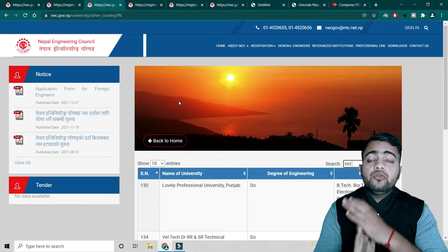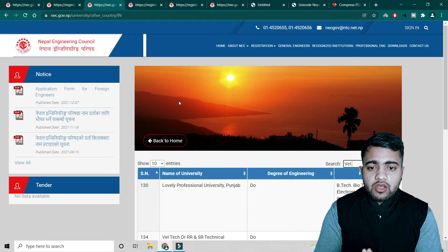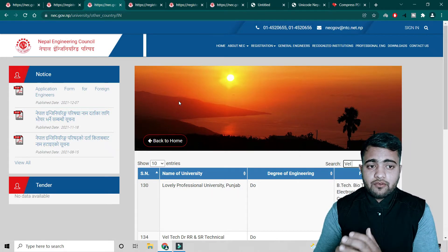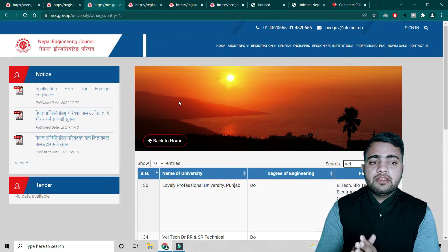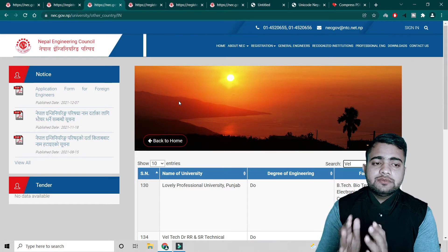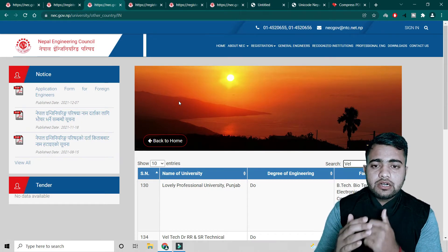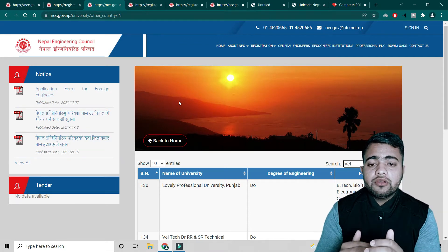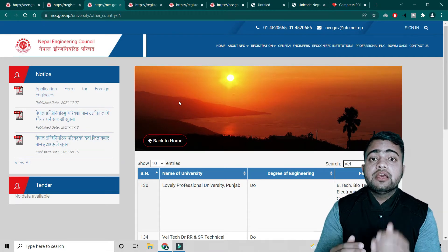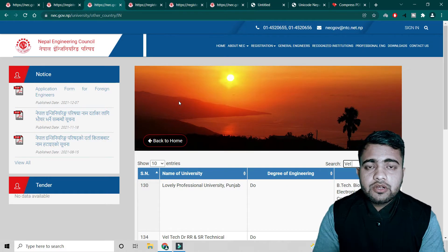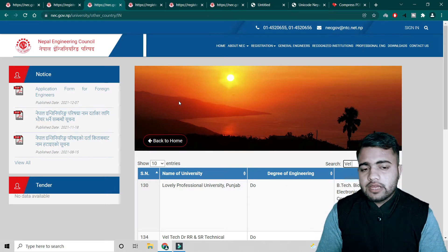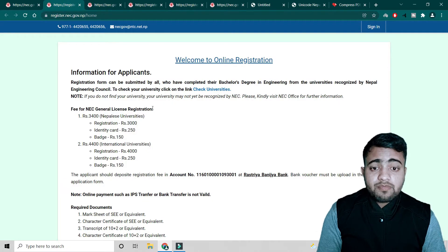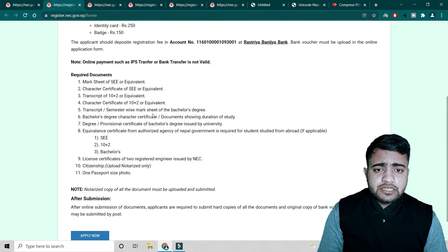In today's video, we are going to learn how to apply NEC online. I will explain each and every step, but I'm not going to fill the form myself. It's very easy — trust me. Whenever you get stuck at any point, please reach me out through the comment section and I will try to help you.